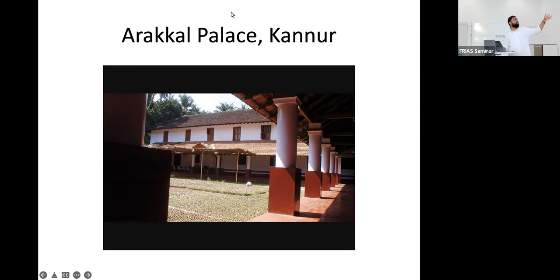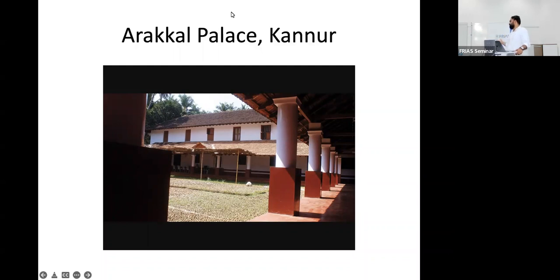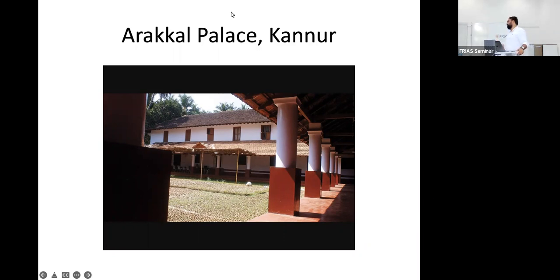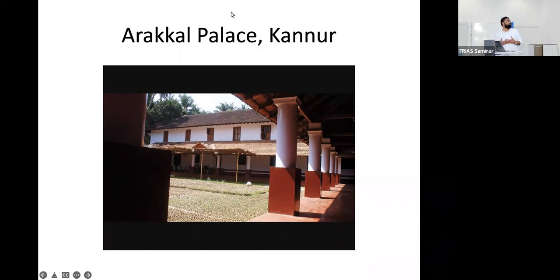In Arabi Malayalam in the 19th century, there was an attempt to translate Tafsir Jalalain into Arabi Malayalam script. There was a Muslim kingdom in Kerala called the Arakkal kingdom — you know of the Mughals, the Delhi Sultanate, or the Bengal Nawabs. In Kerala also, for 300–400 years, even though the principality was very small, there was a Muslim kingdom. One of their in-laws, named Mahin Guti, prepared a commentary of the Quran in Arabi Malayalam around the mid-19th century.